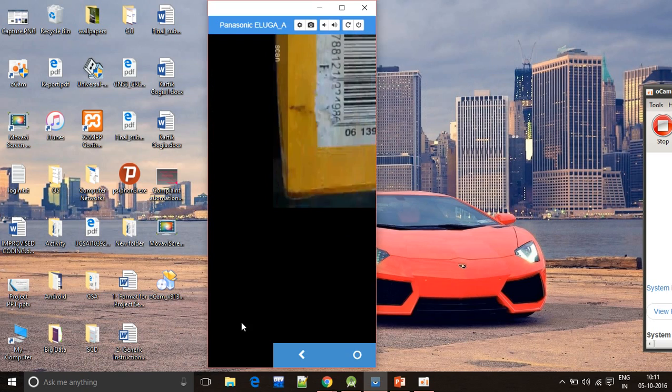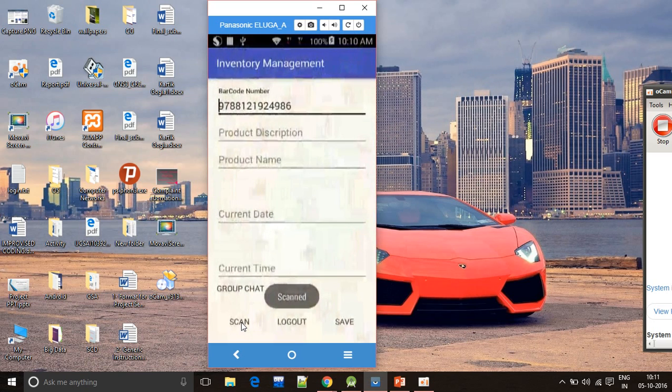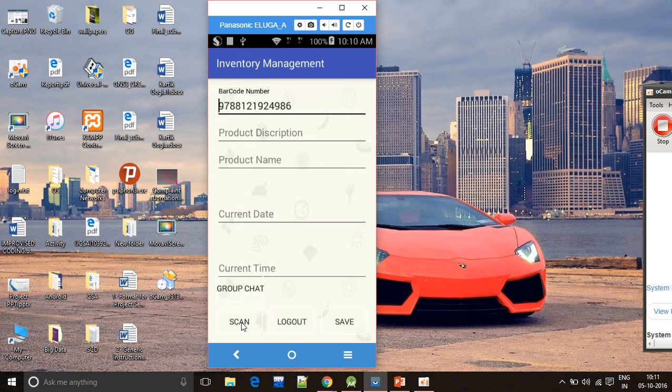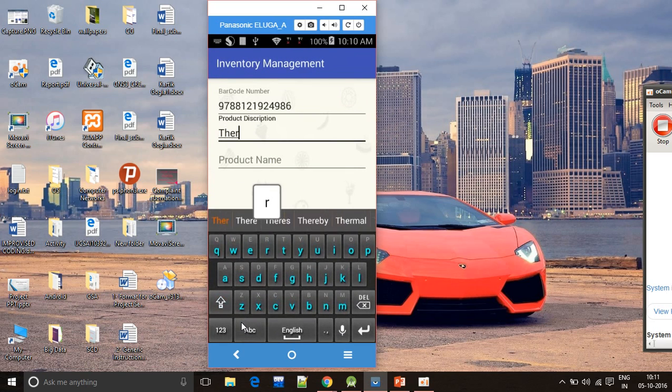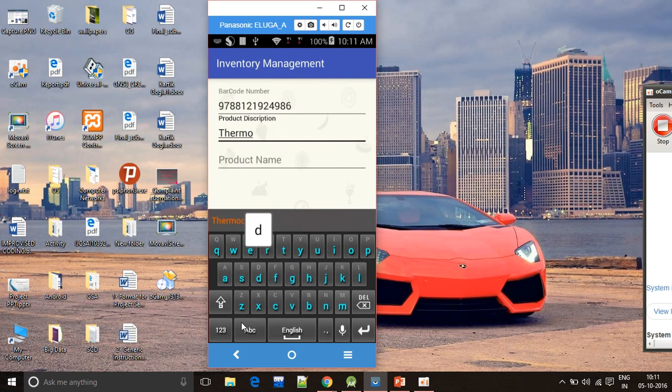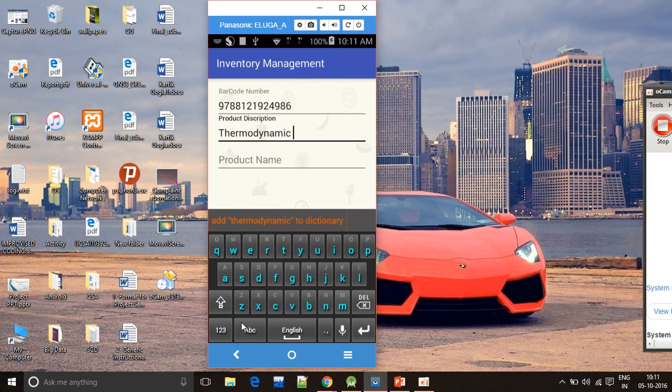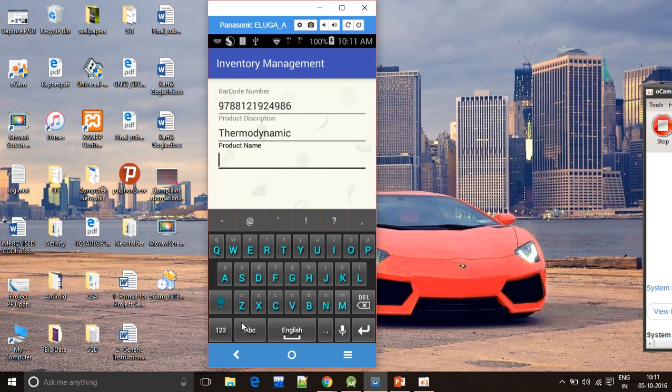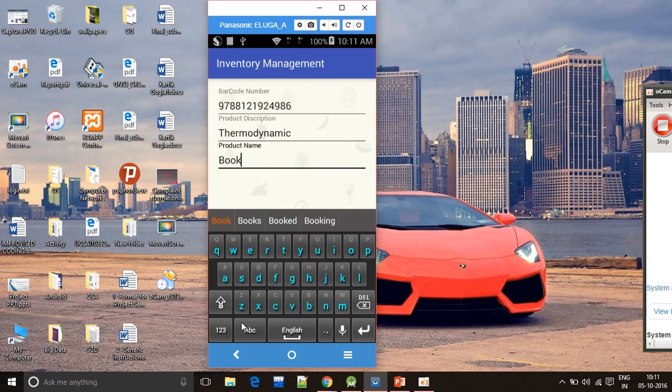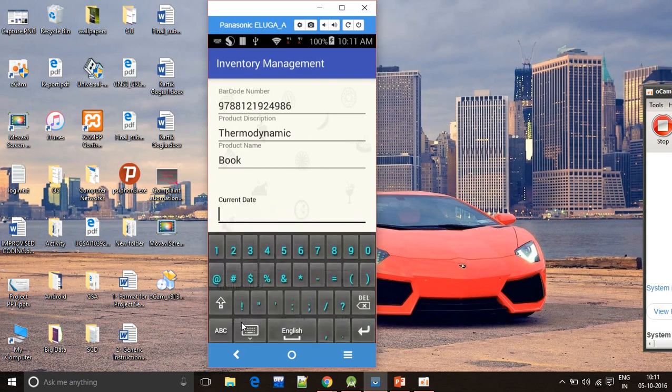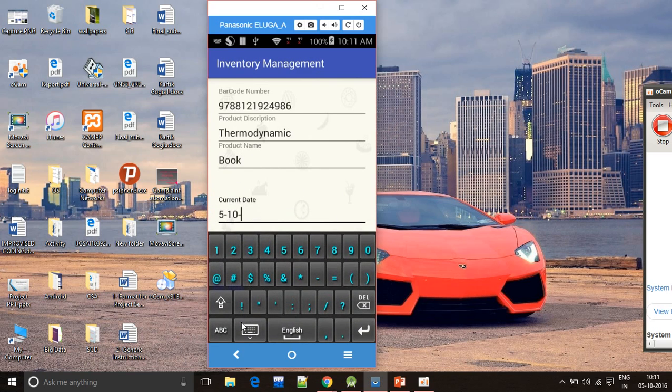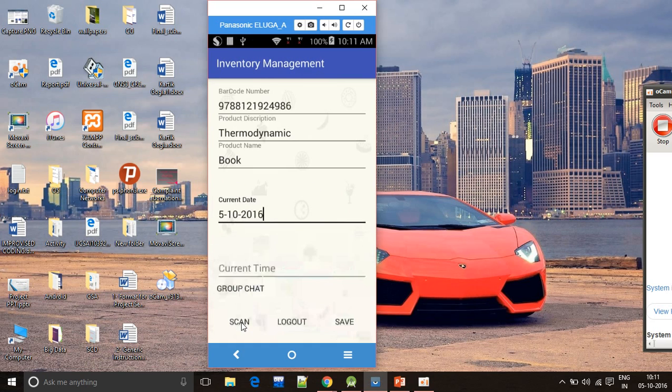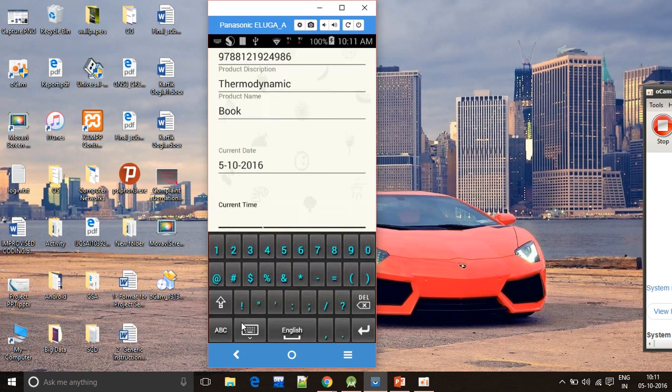The barcode is scanned and it is displayed on the screen. I will write the description. I am just randomly typing anything, the current date and the current time.